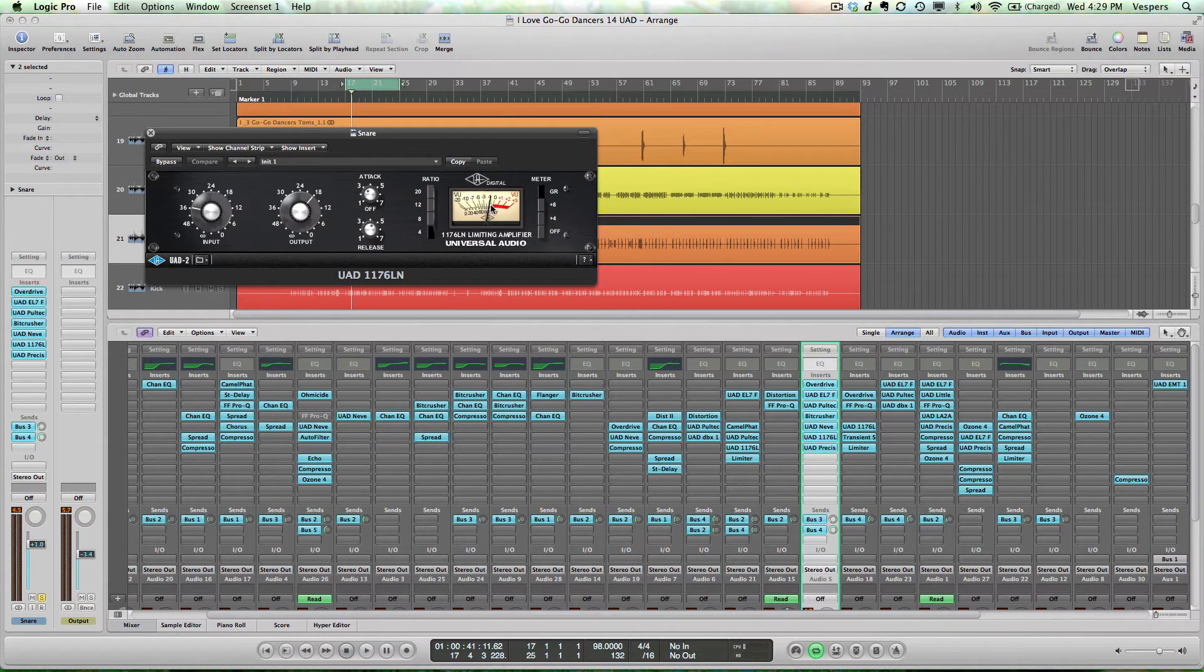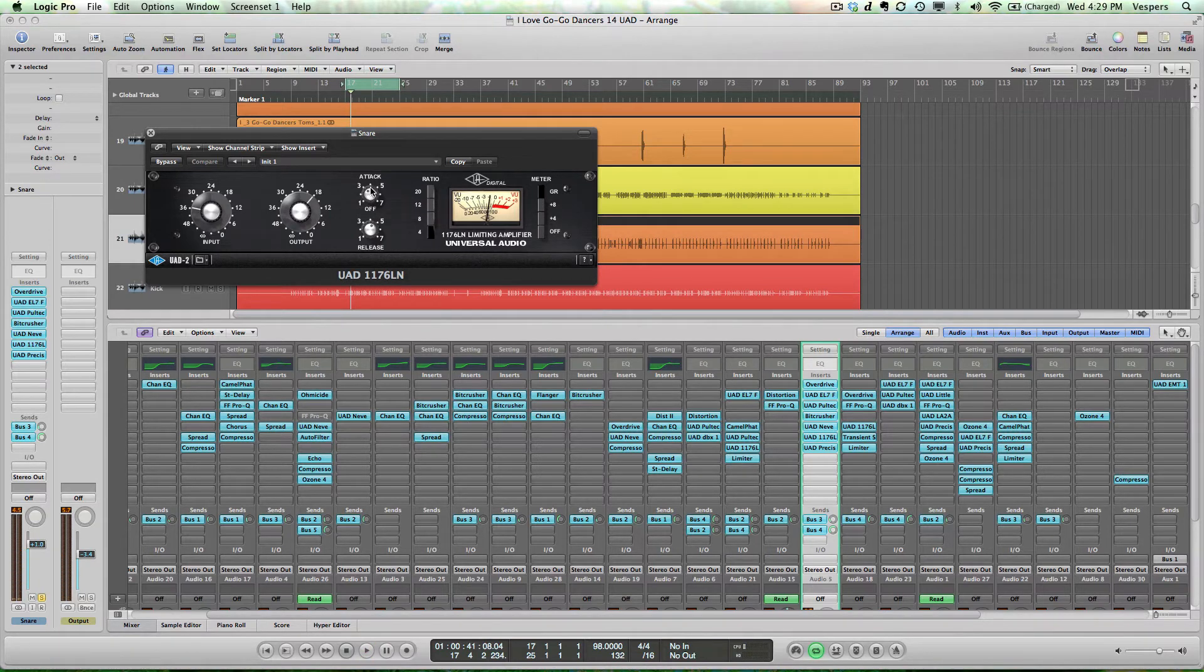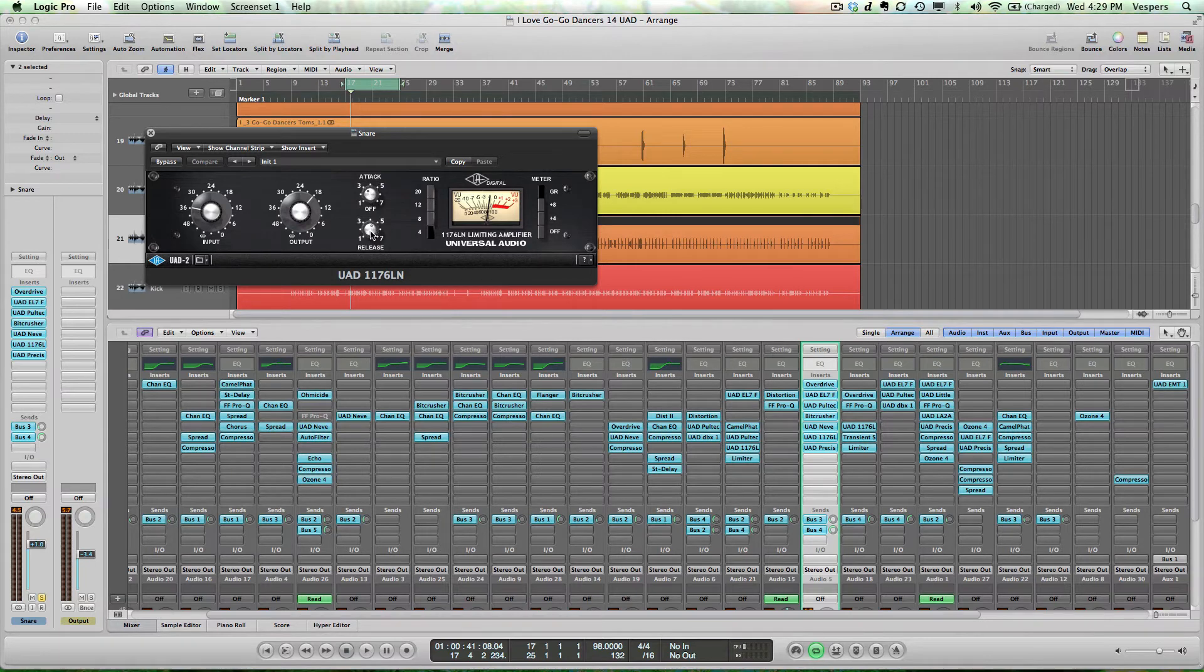You can see we're getting a couple decibels of compression. I've selected a 4:1 ratio, and I've backed off the attack and release to allow the front end of the snare to come through without being compressed and to prevent the compressor from pumping the snare very much.